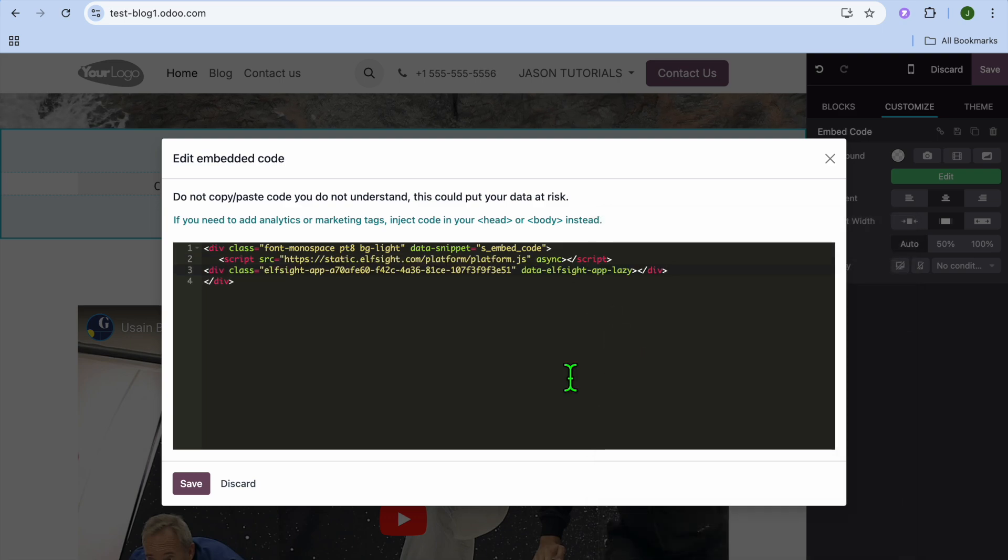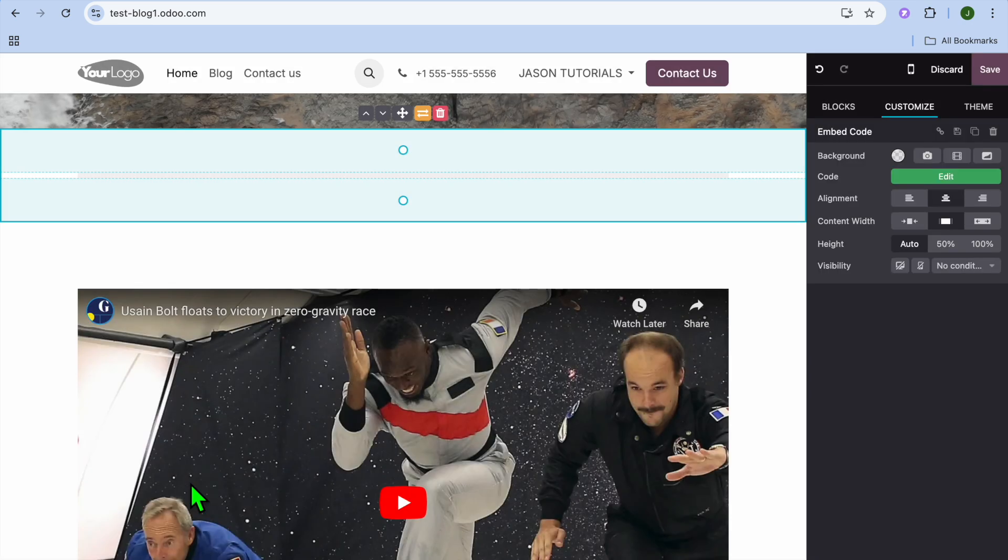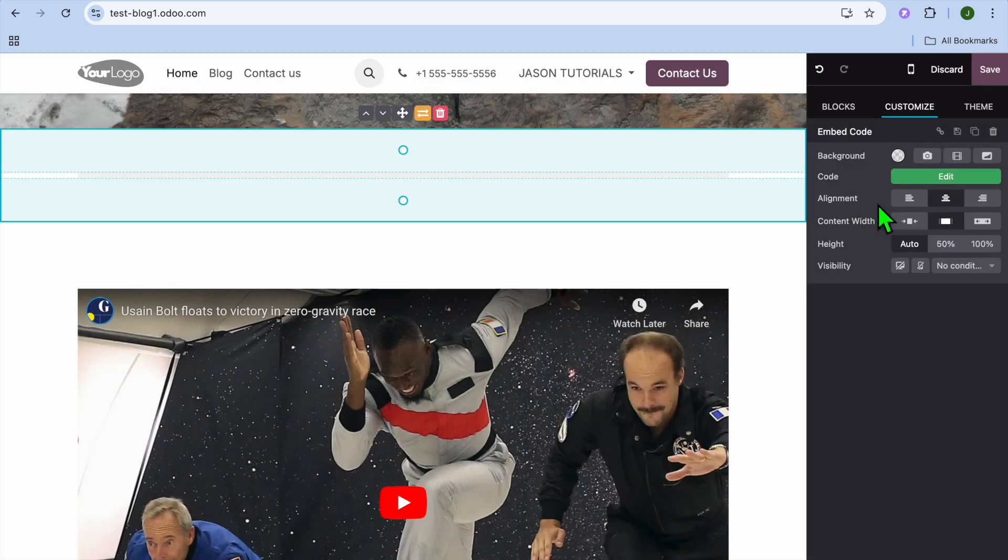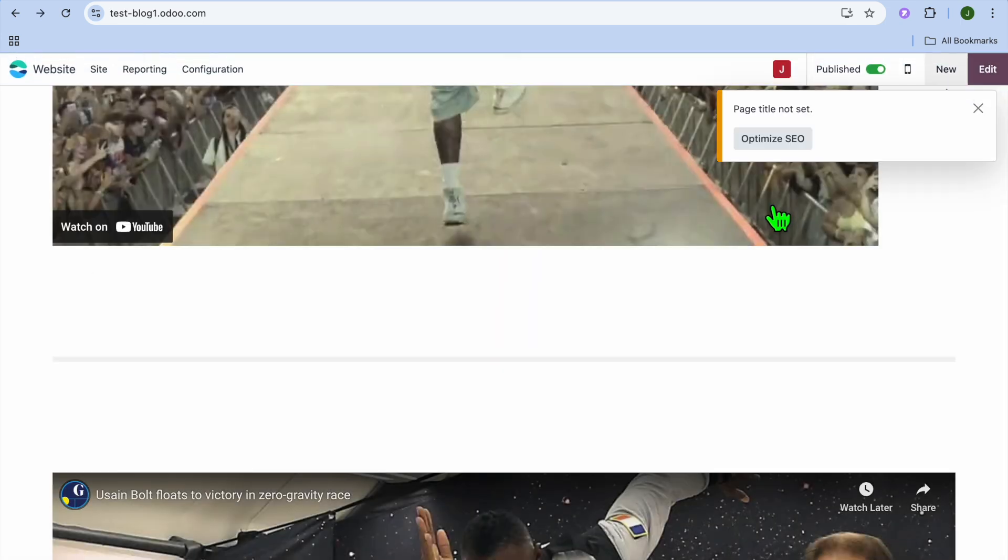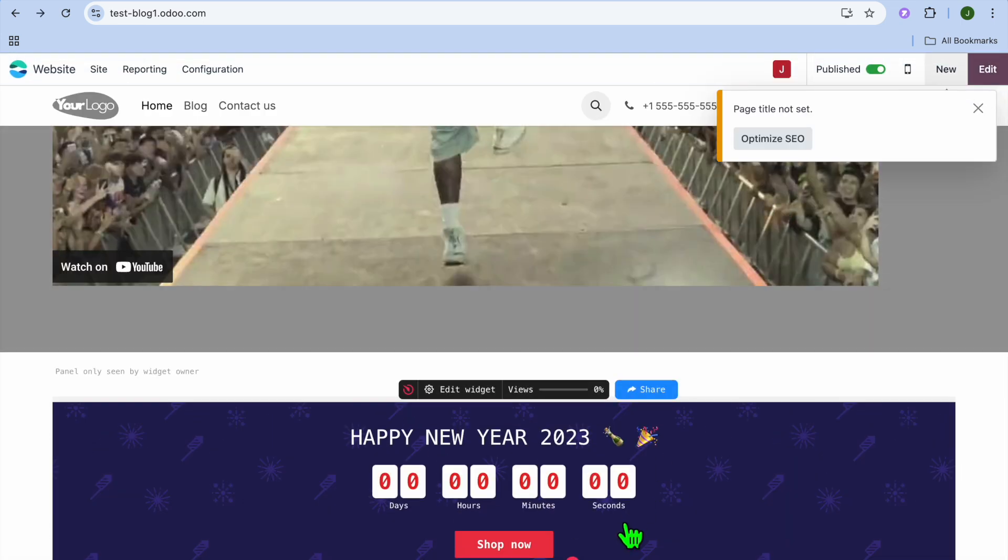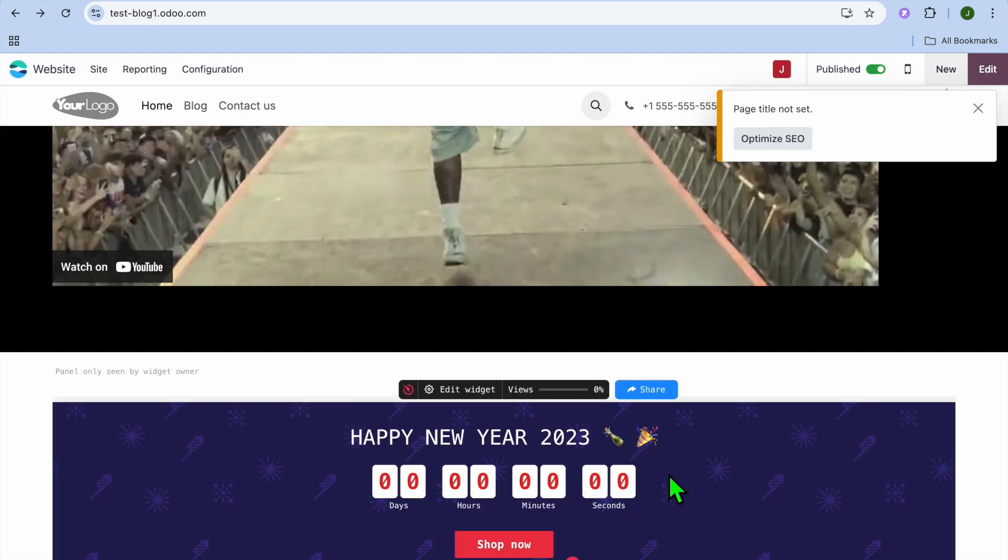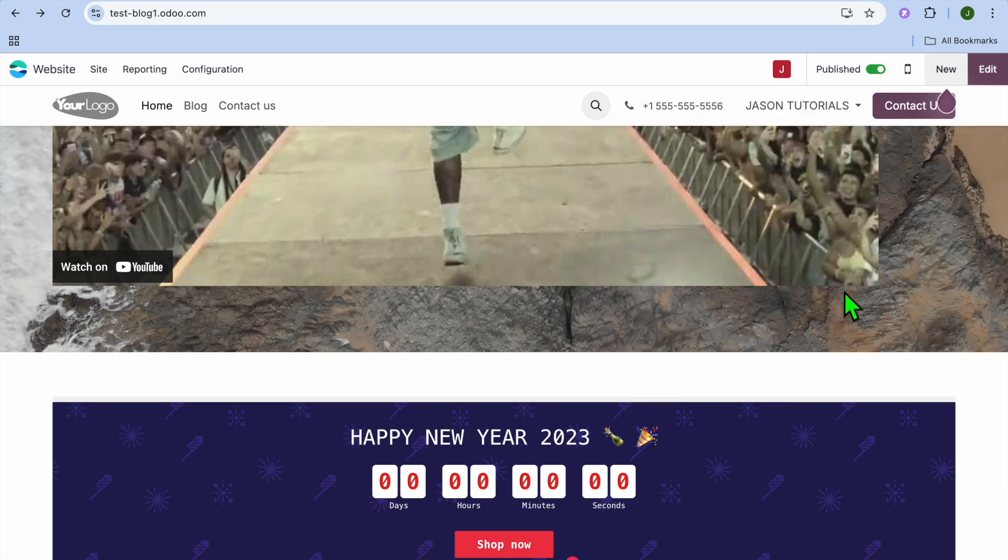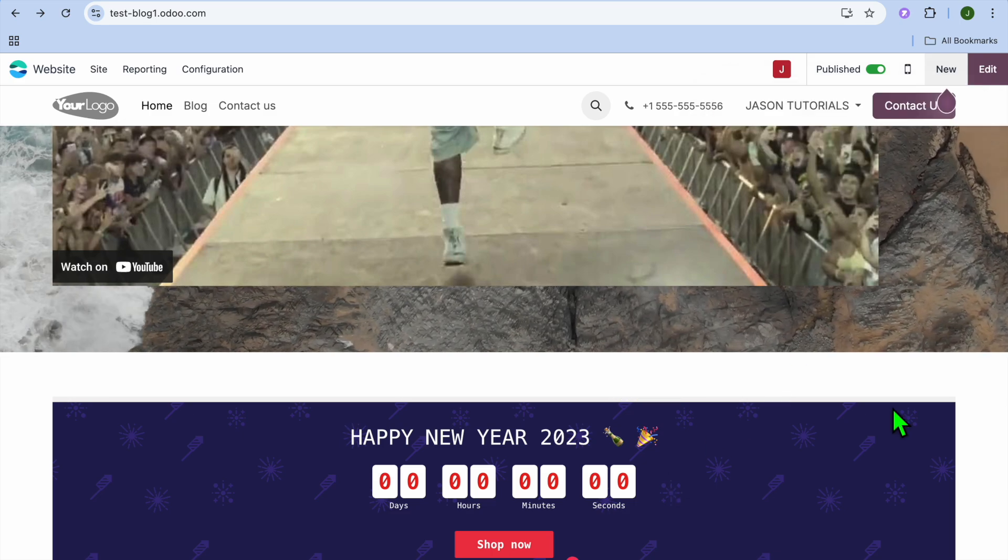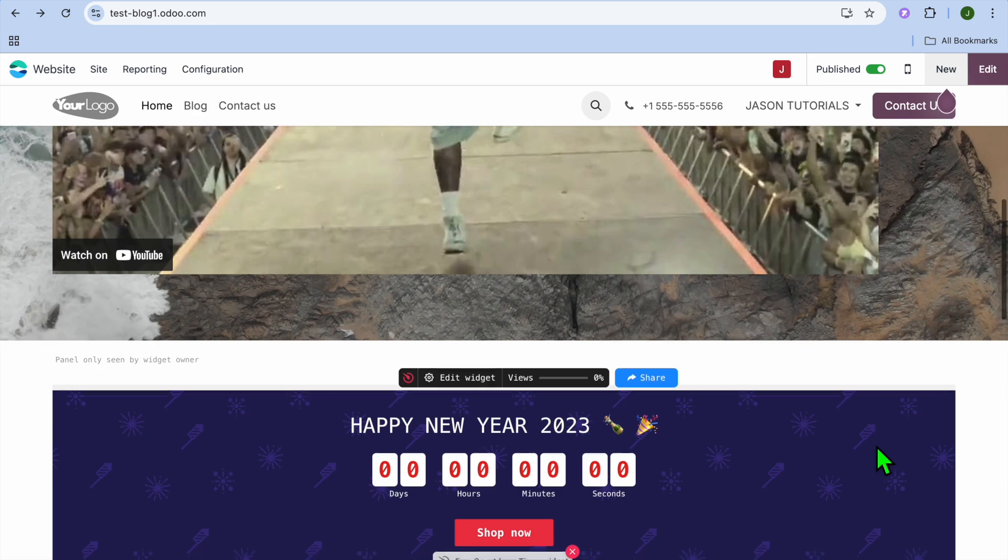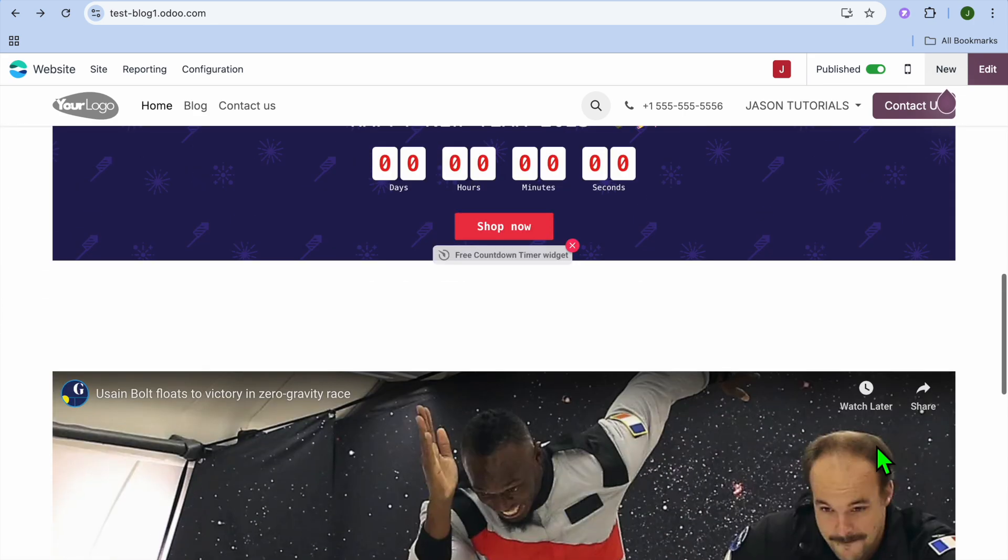After you have added your HTML code, you'll tap on save. Then you'll tap on save in the top right hand corner to save the changes, and you can see that the HTML code has now been added, as you can see right there. And that's it.